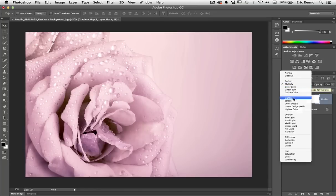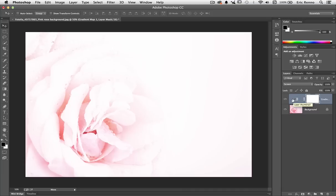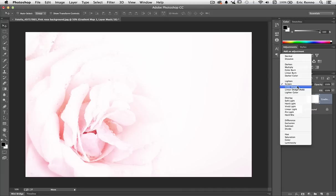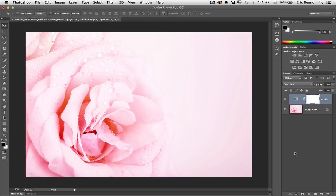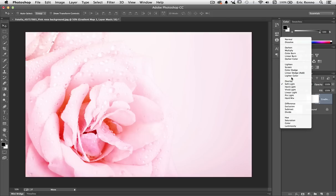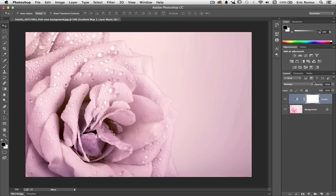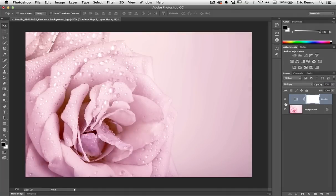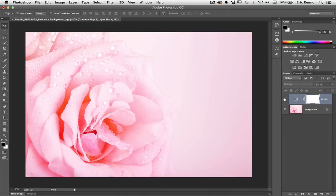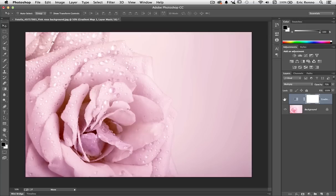And I can change it to Screen perhaps for a more bleached out effect. I can even go to Soft Light. In this case I'm going to go back to Multiply and maybe reduce the opacity just a little bit.